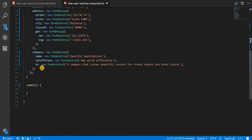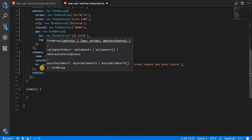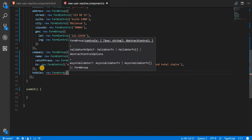I'll go to the component here and I'll add a section for hobbies — this is going to be something like a FormArray. The FormArray contains a control or controls which would be an array of controls, and it also accepts a validator function or an array of validator functions as the second argument, and an asynchronous validator function or an array of asynchronous validator functions as the third argument.